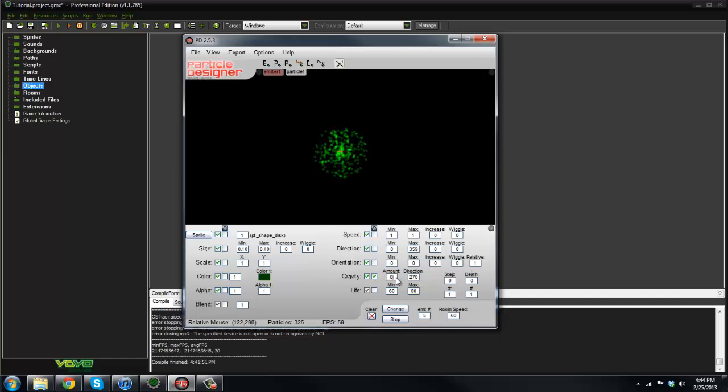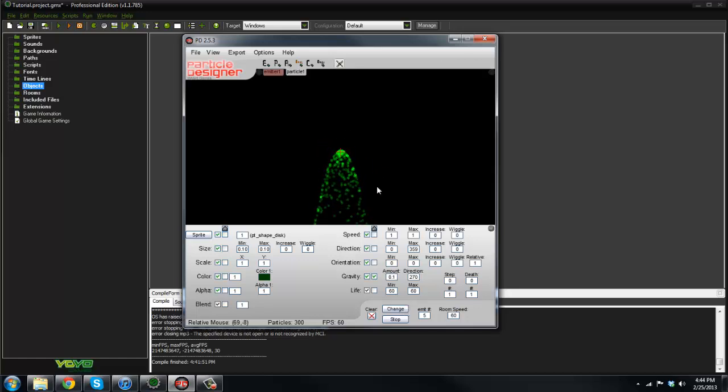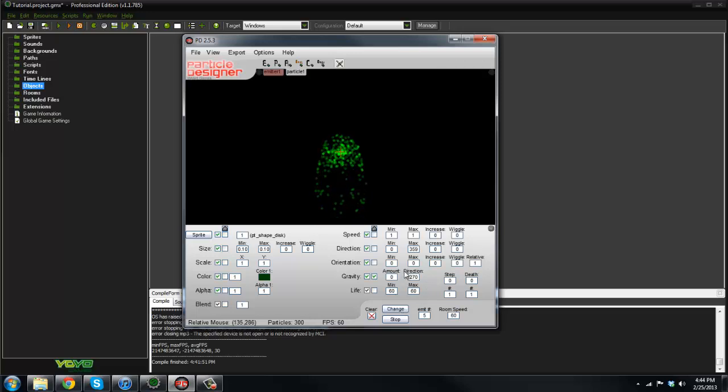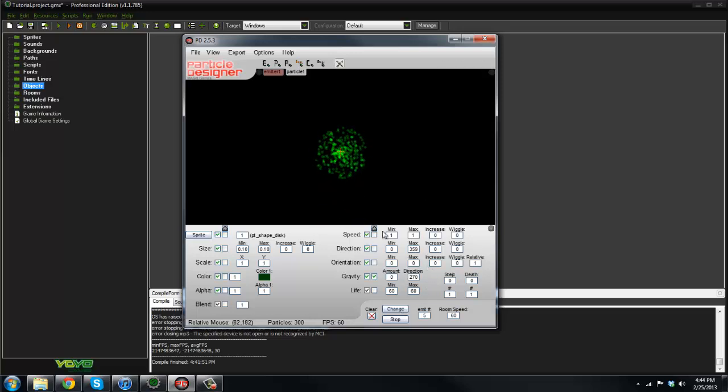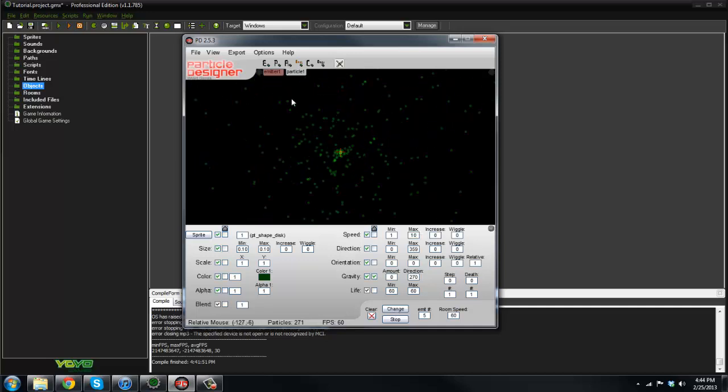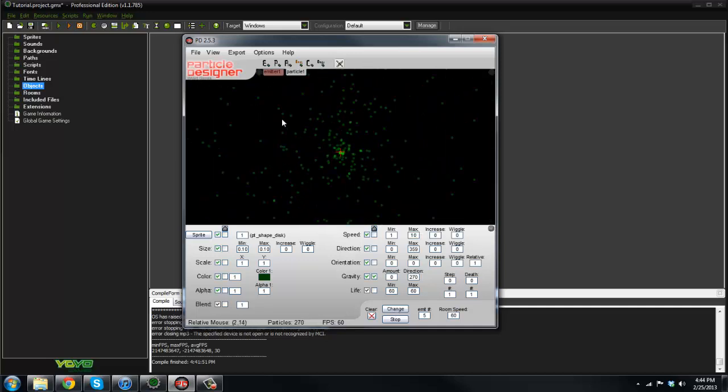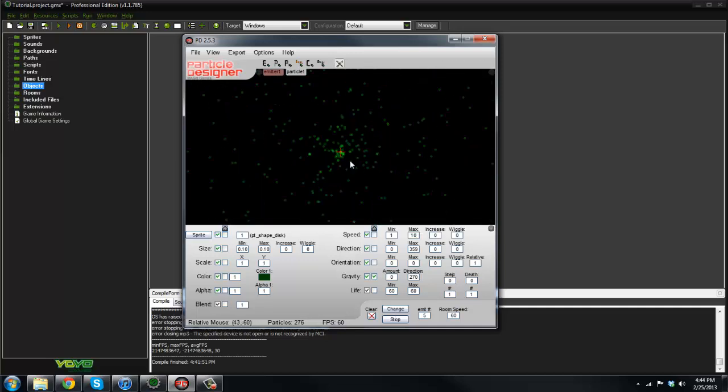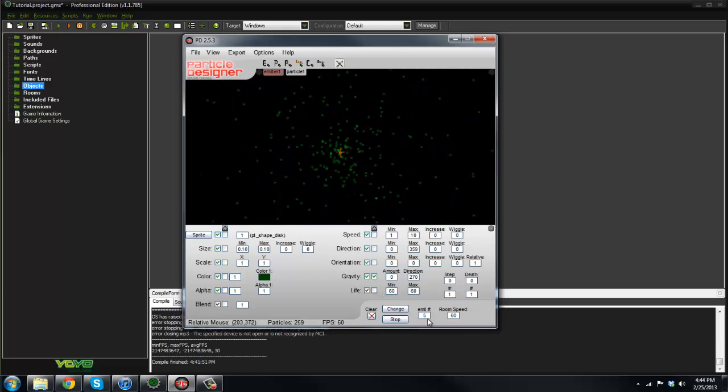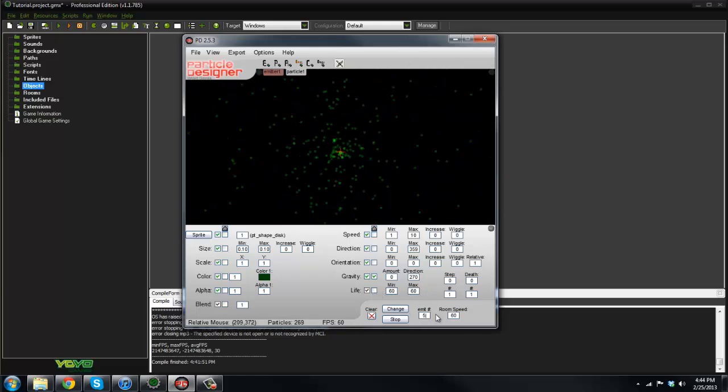All of these settings on the side here you can mess with. So gravity we can set to 0.1 and hit change. As you can see now there's actual gravity. I think this is just a ton easier for people to use. We can change the speed, say max 10. Now check that out, that's pretty cool.